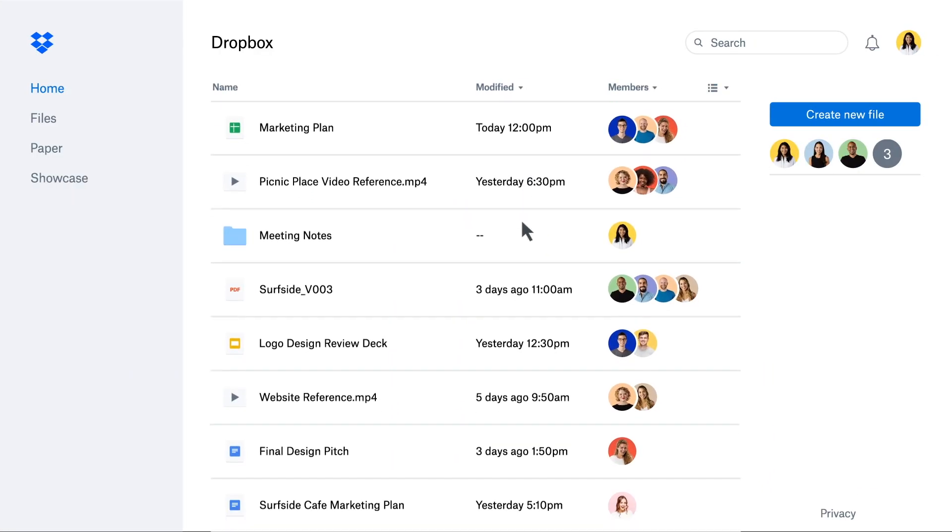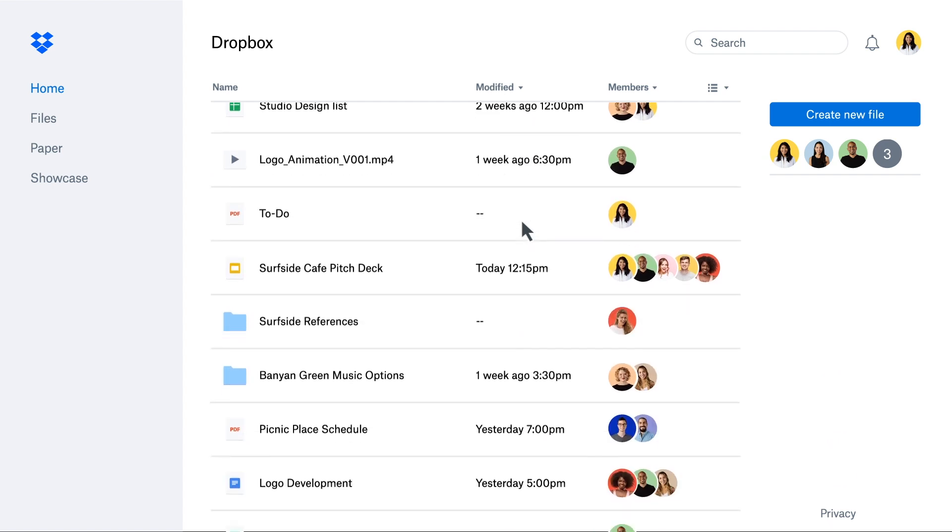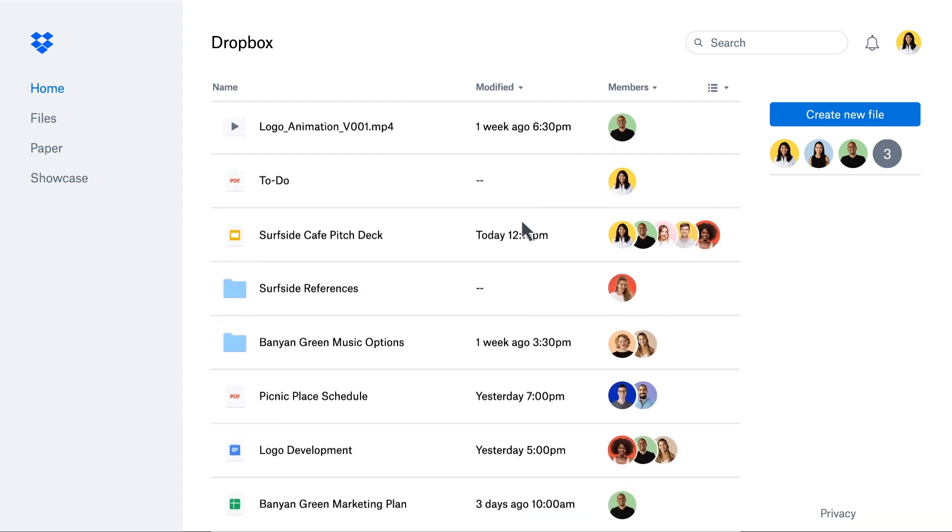In Dropbox, your Google Docs, Sheets, and Slides live alongside your other important files, giving you a holistic view of your content.